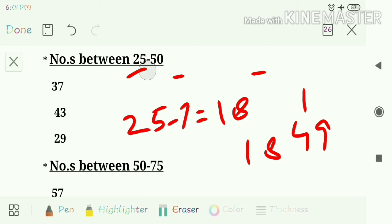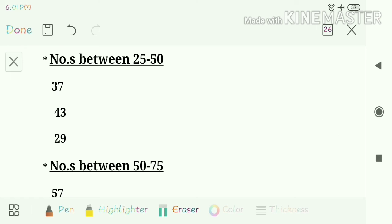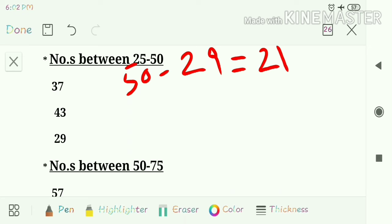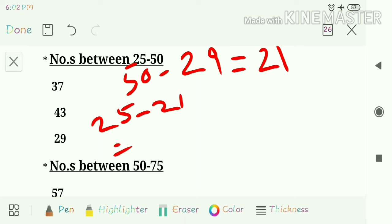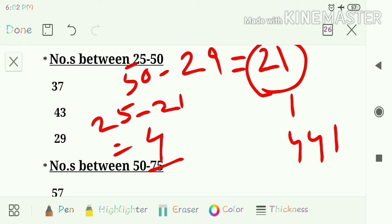Next question: 29. Subtract 50 minus 29 to get 21. Find the square of 21, which is 441. Then subtract 25 minus 21, whose answer is 4. Write 4 before 441 and combine, so the answer is 841.